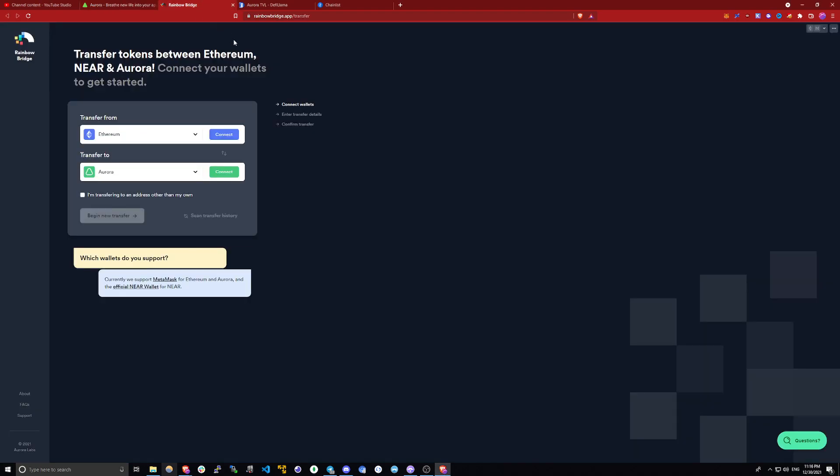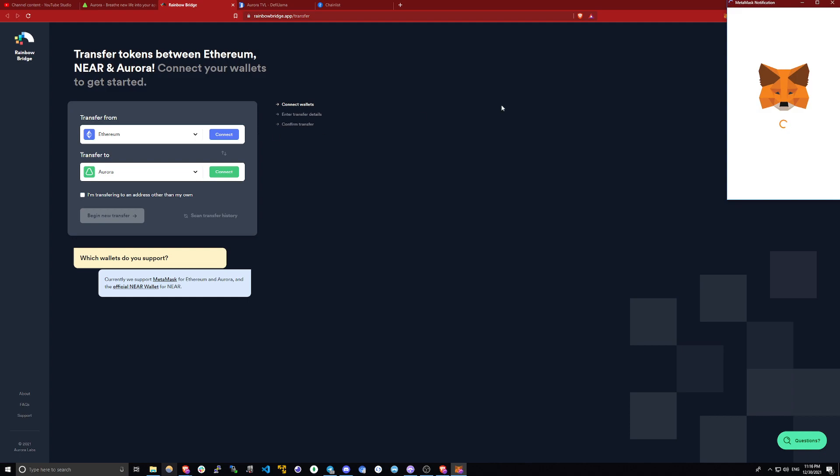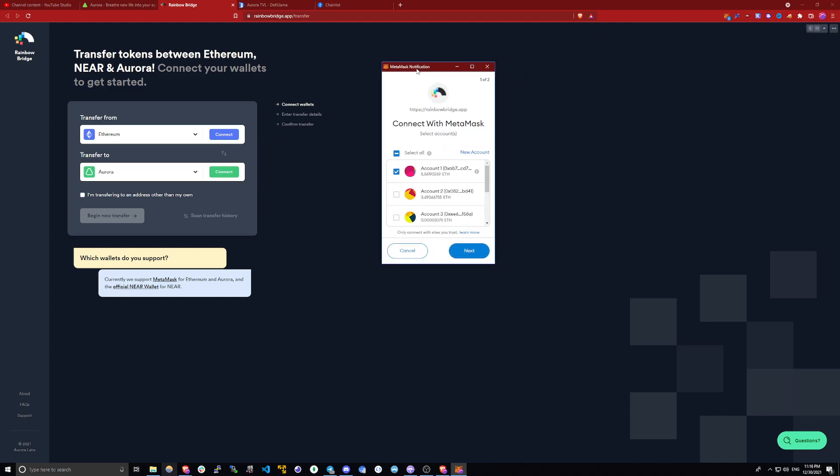I will be using Rainbow Bridge. The link will be in the description. If you have never been on this site, first thing you will have to do is connect with your Metamask.